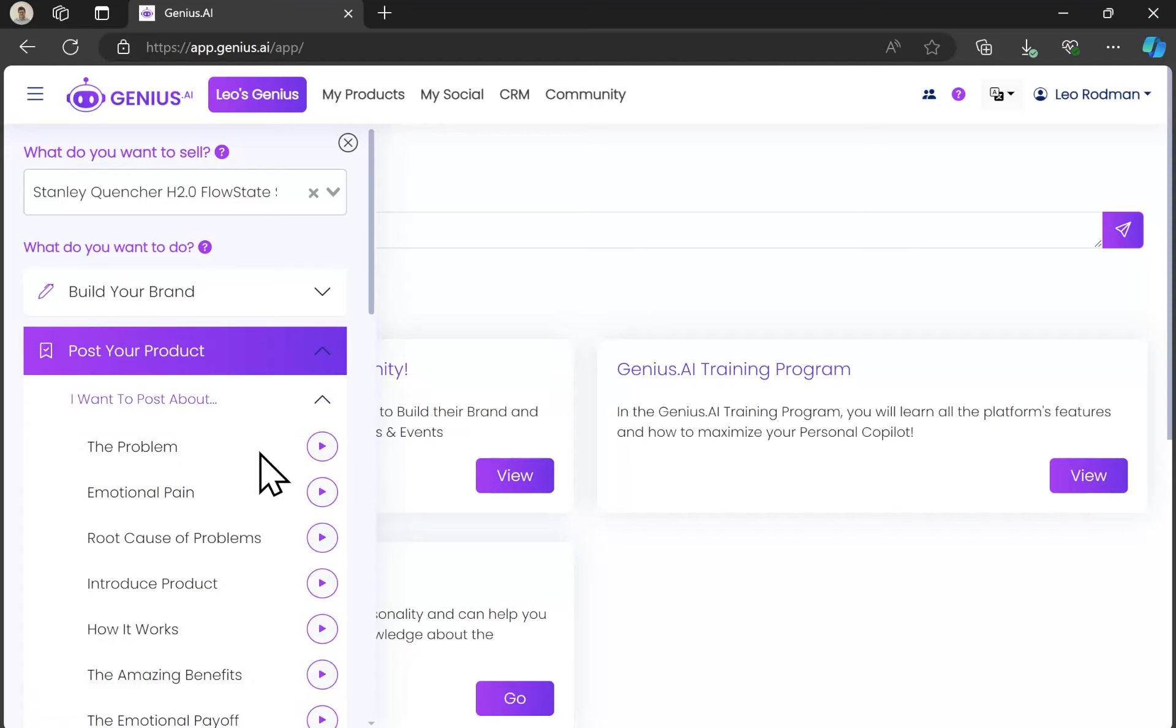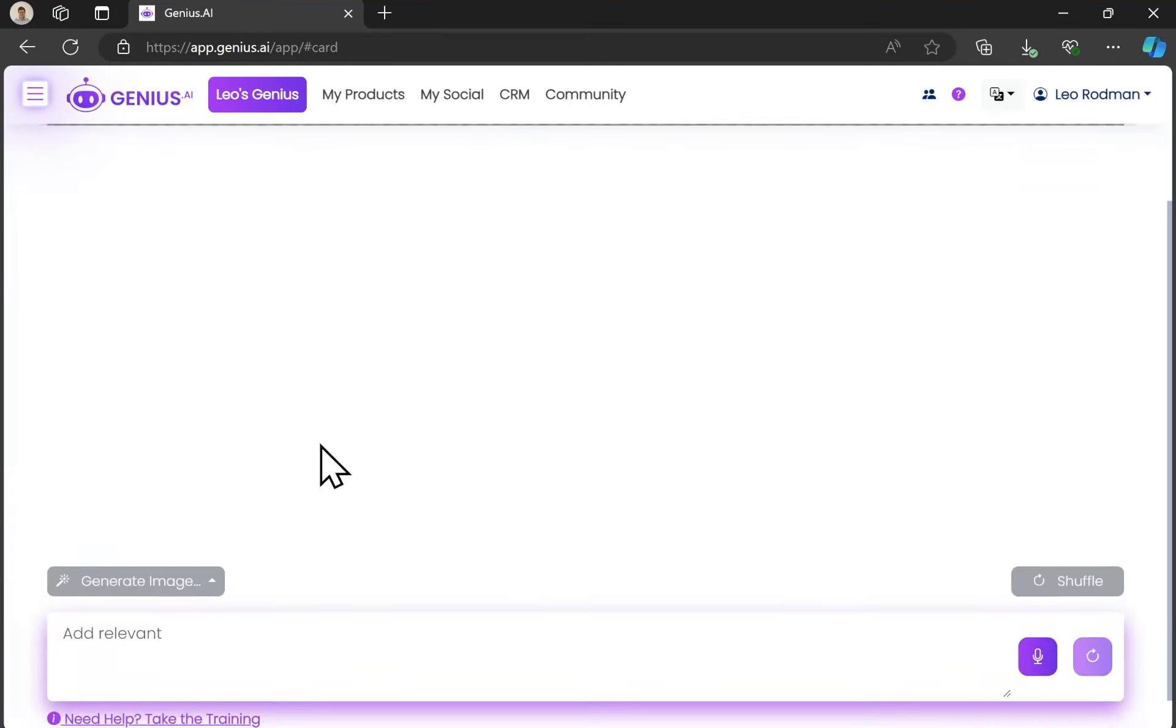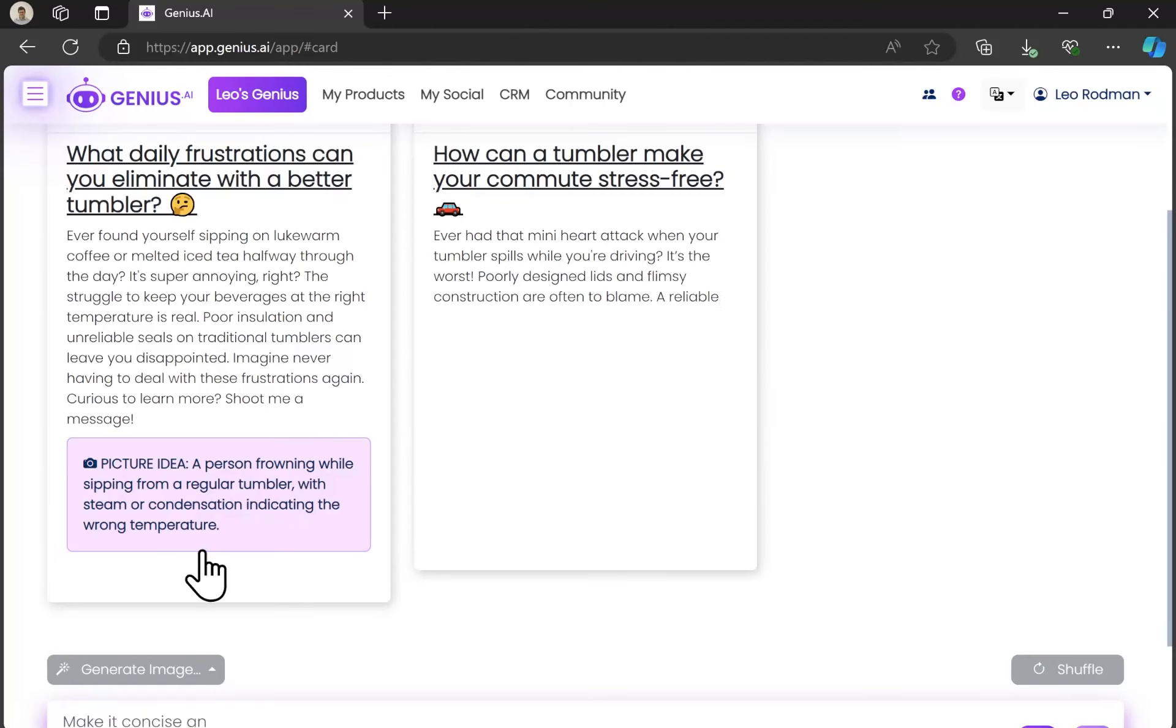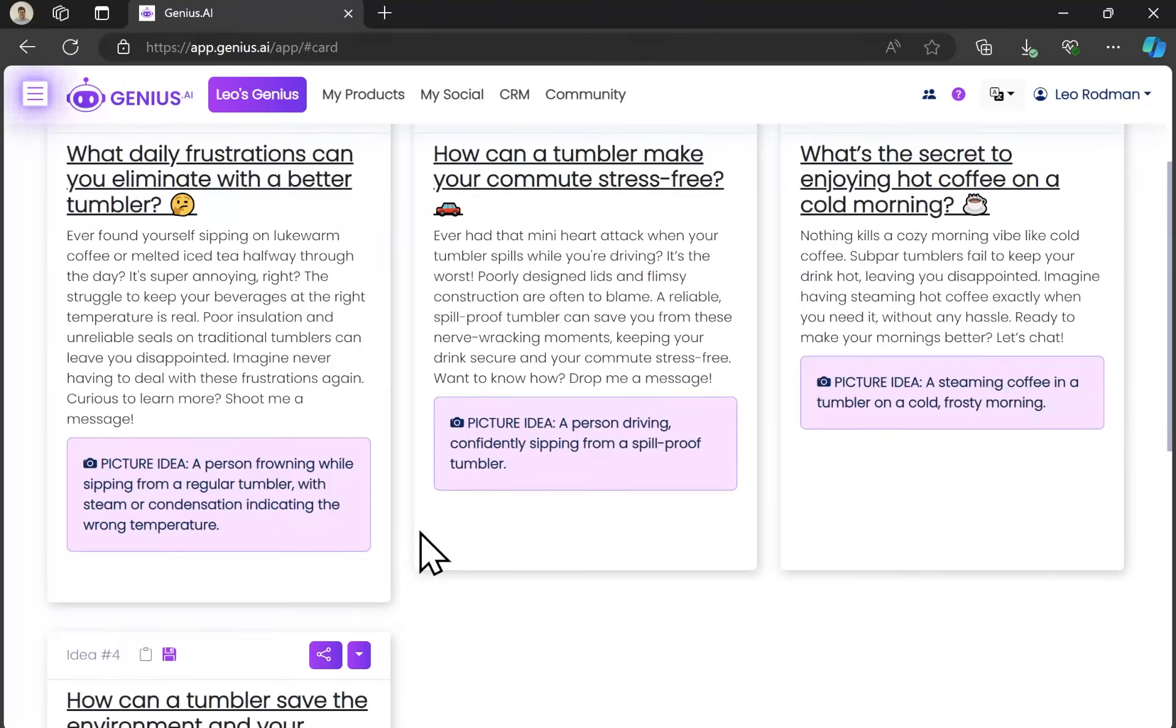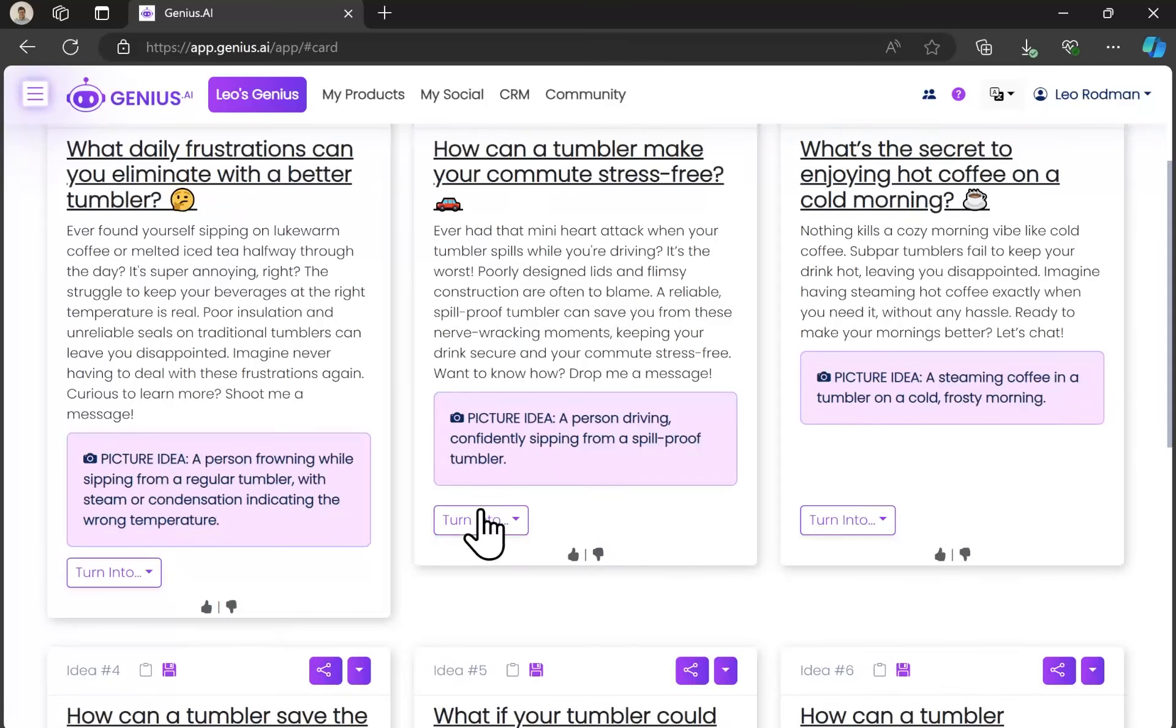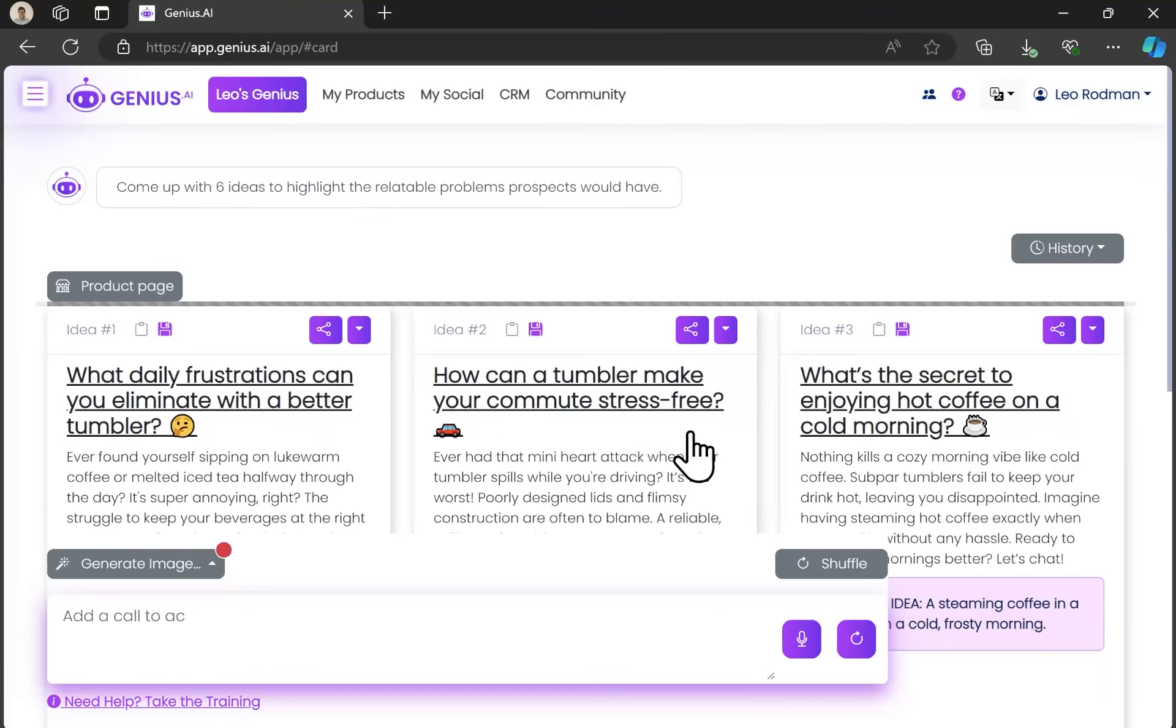So now I'm going to create a post about the problem or what problem is being solved by my product. In this case, the Stanley Mug. So here I've got six ideas. This way I can pick whichever one I like best.